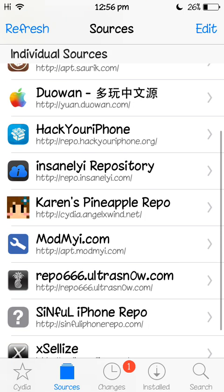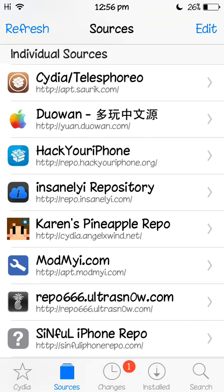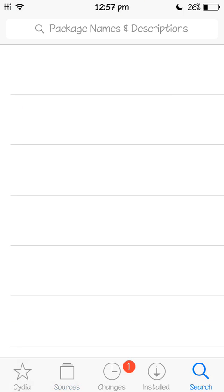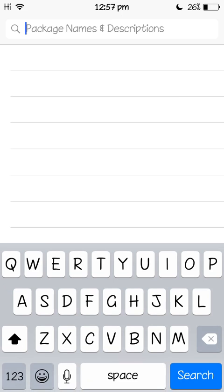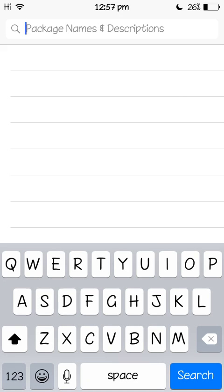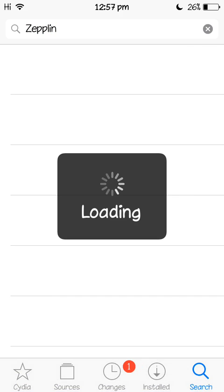So once you've got that, go to search and type in Zeppelin, I think that's how you spell it.